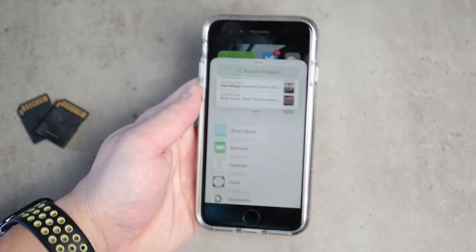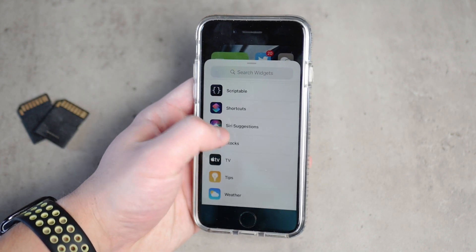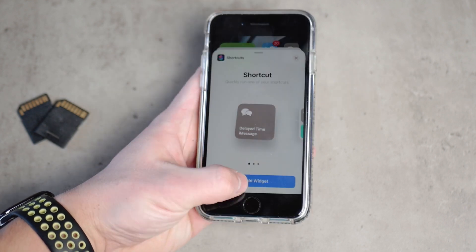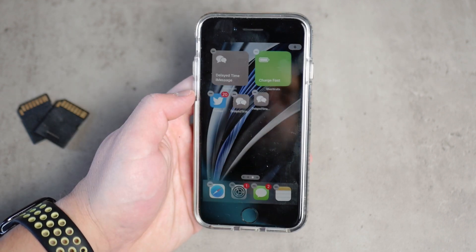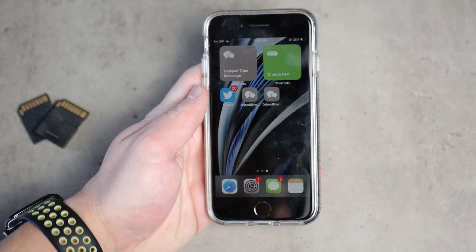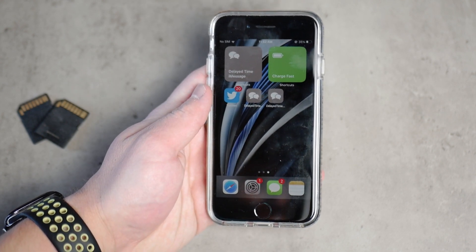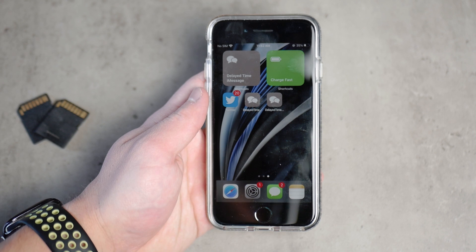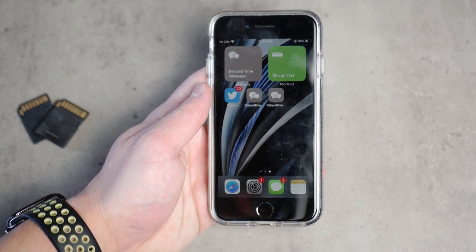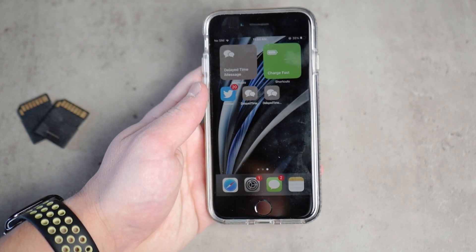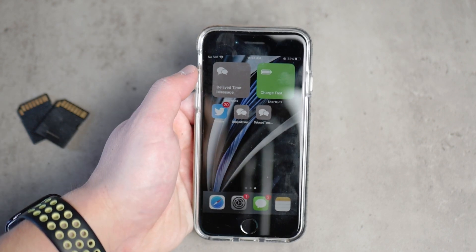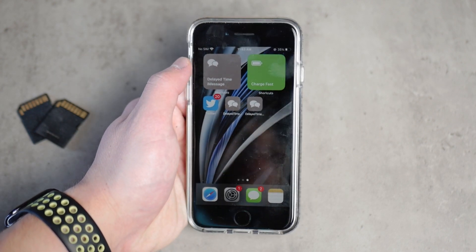It's just a regular icon on your home screen, though you also have the option to add it as a widget. Hold down on the screen, hit the plus icon, find the Shortcuts widgets, and add the widget — it'll appear as a larger widget. It's really up to you how you want to use it, but either way you can now send delayed text messages.